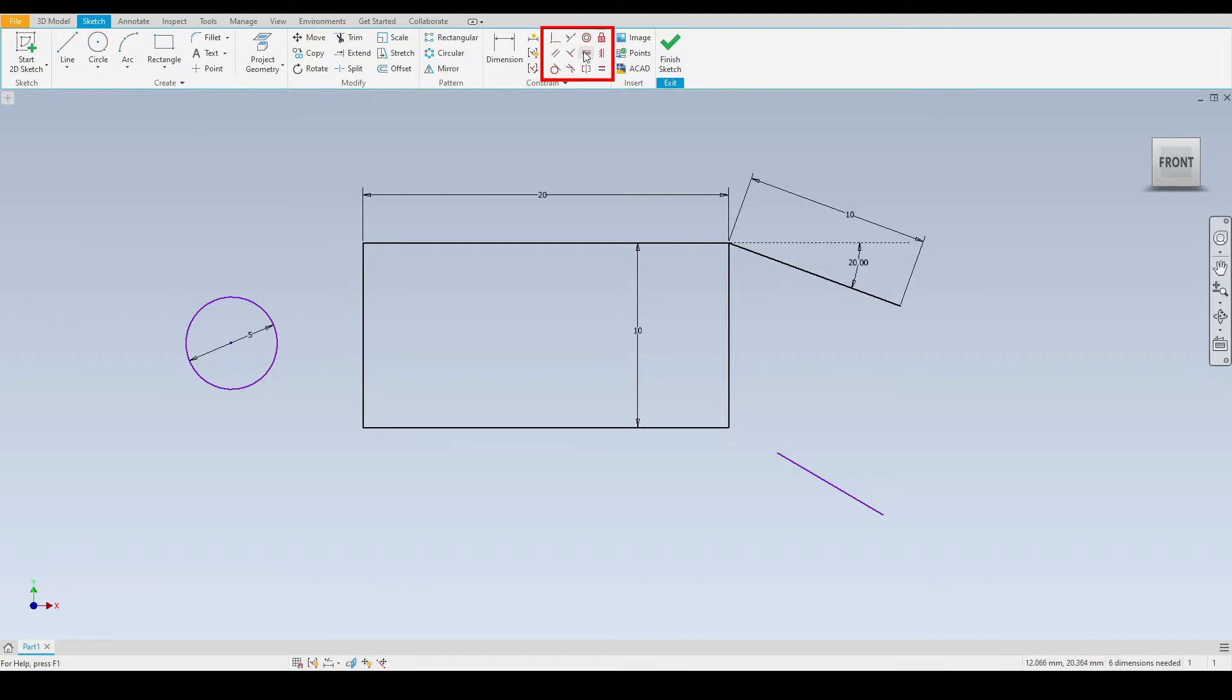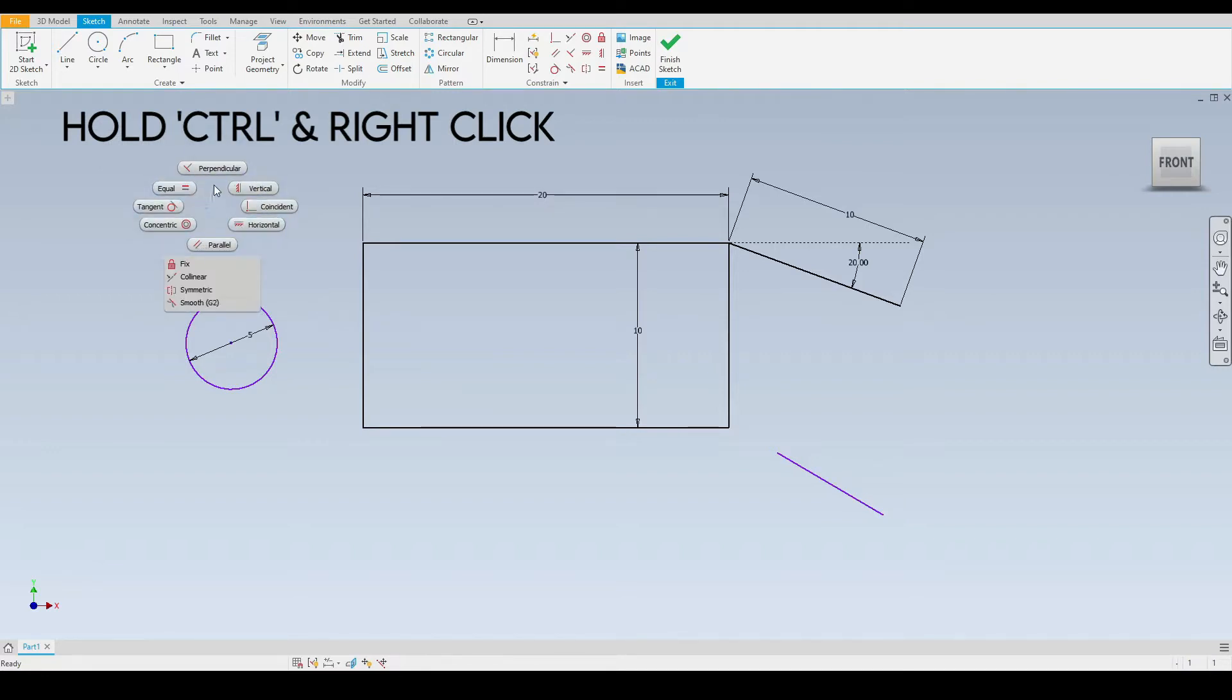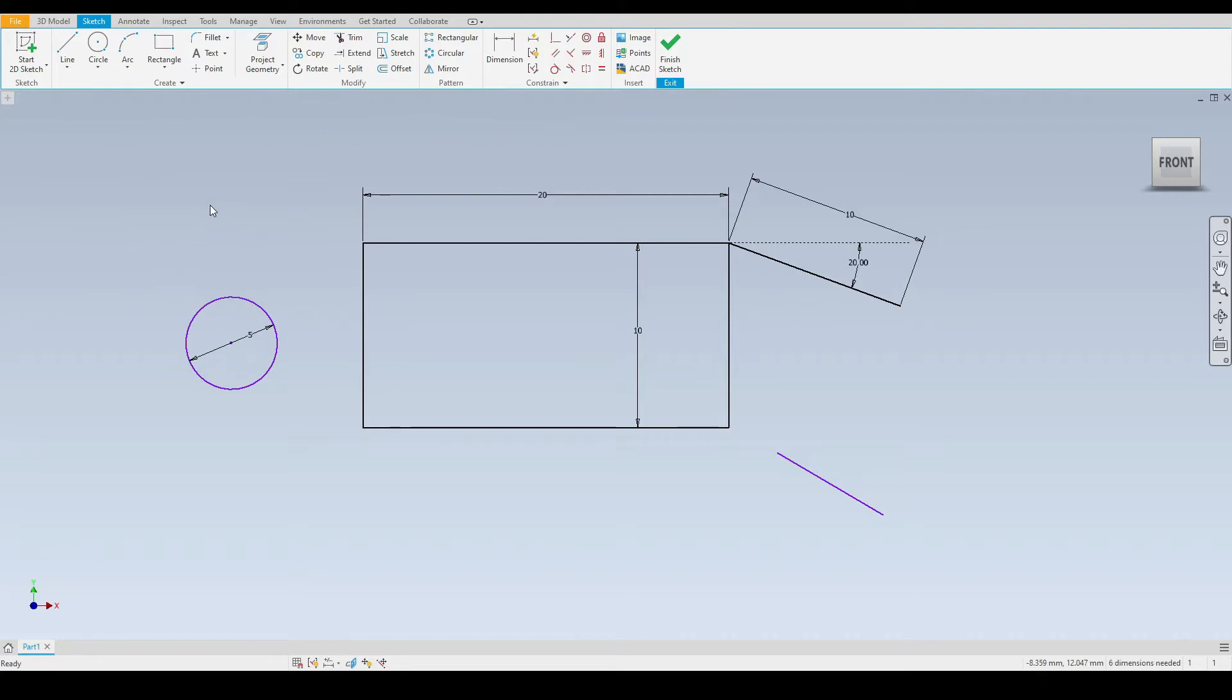We can select these from the panel just up here or we can go anywhere in the graphics window, hold down the control key and then right click and we have an option to select any of the constraint tools. So first let's take a look at the coincident constraint.